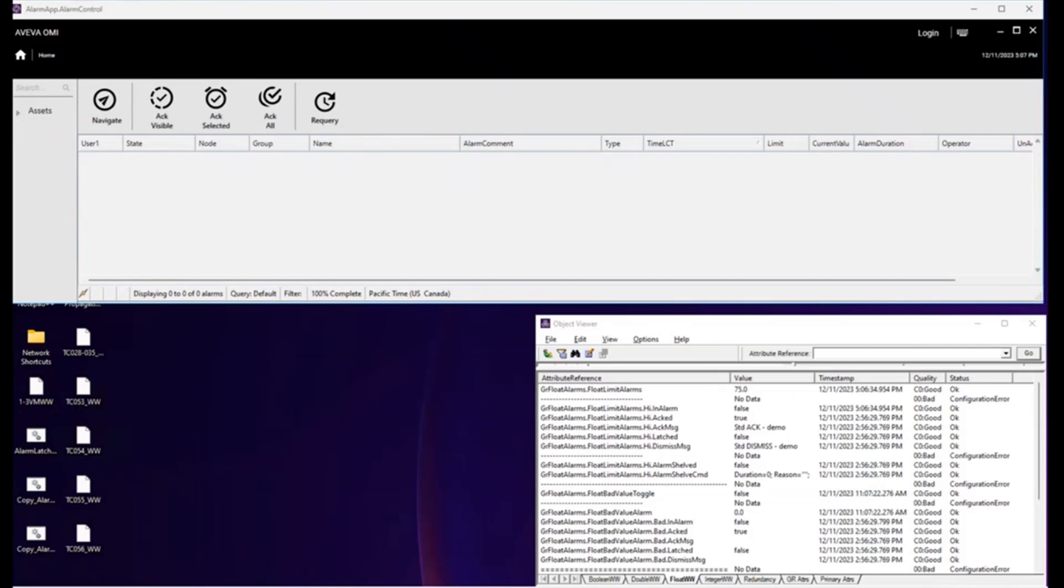Now, alarm latching retains each of the alarms' value, status, and quality values through both shelving as well as through failovers. And that's the basics of alarm latching. Thank you.